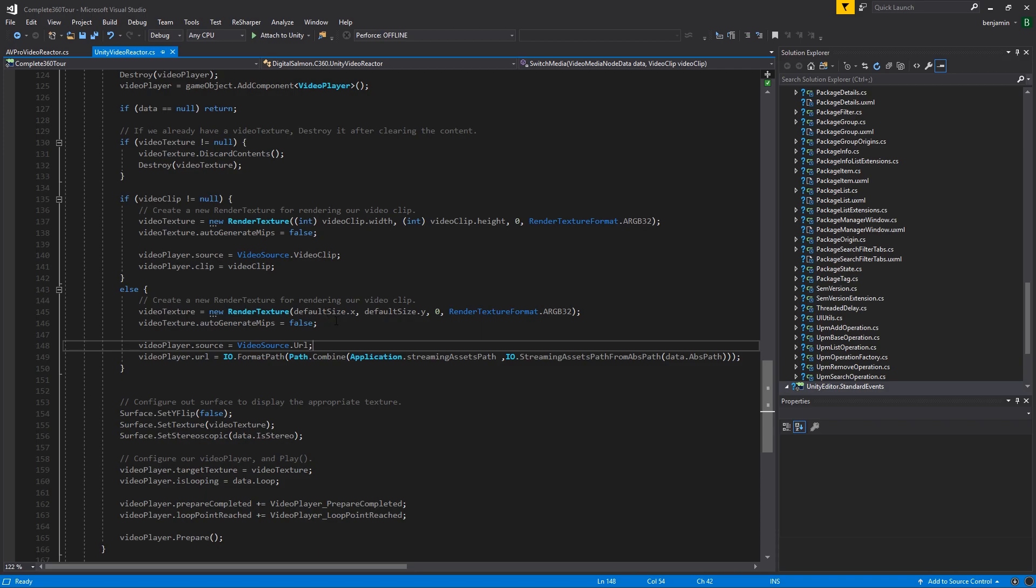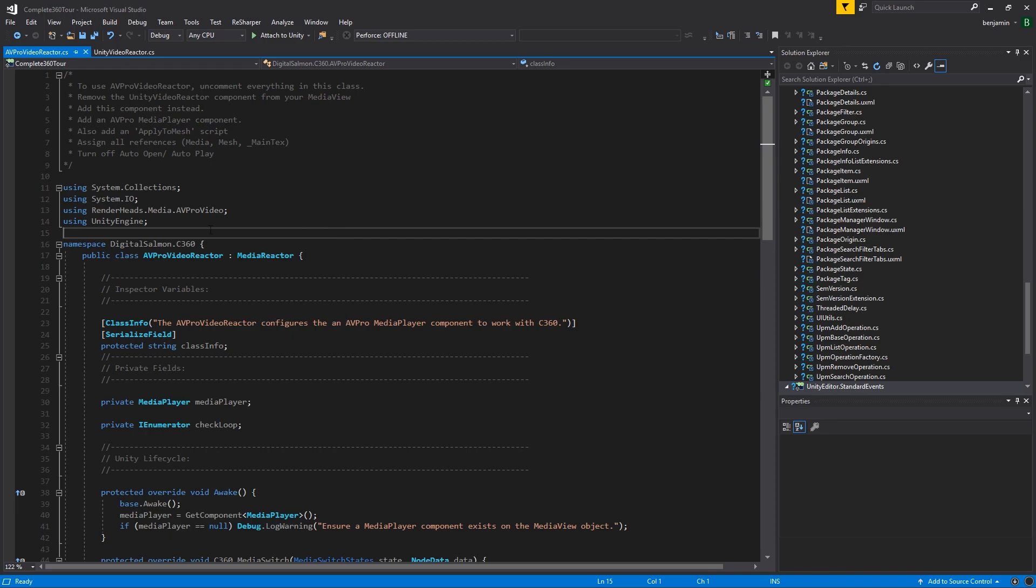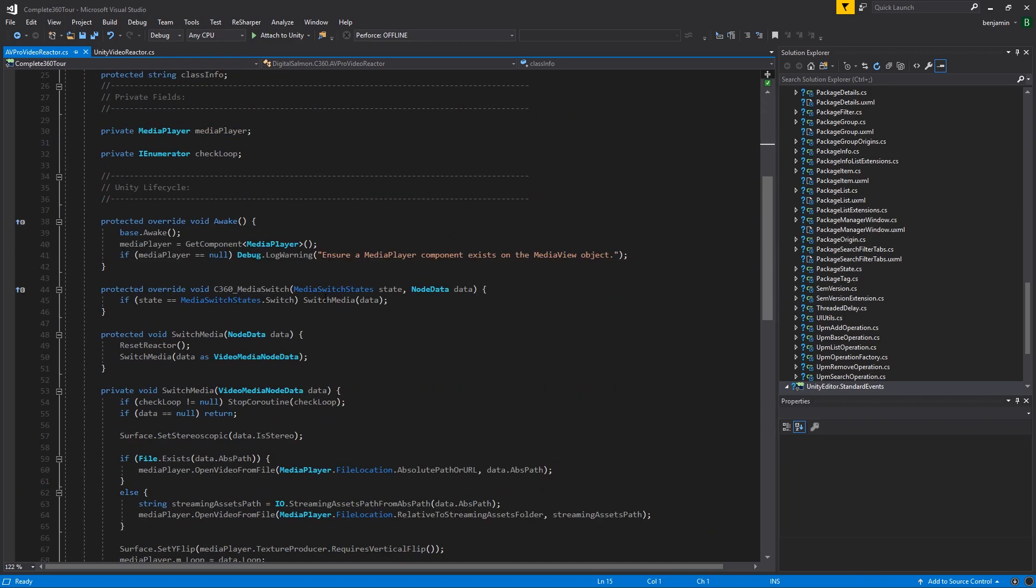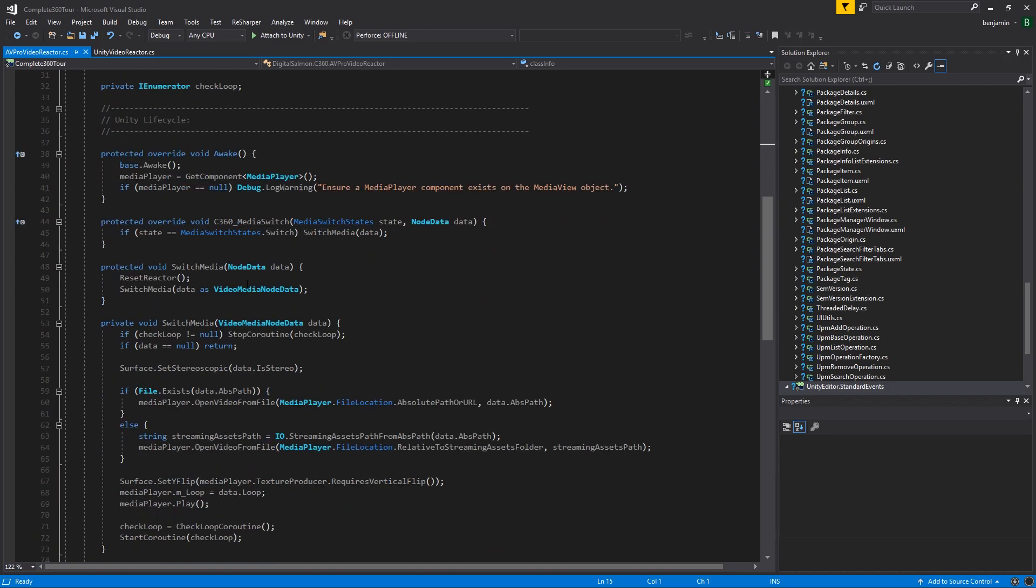It's worth noting that on some platforms such as WebGL, resources may not be supported, whereas streaming assets usually is. On the AV Pro video reactor, we follow a similar pattern. We inherit from media reactor, override the media switch, and then check for a video media node data.